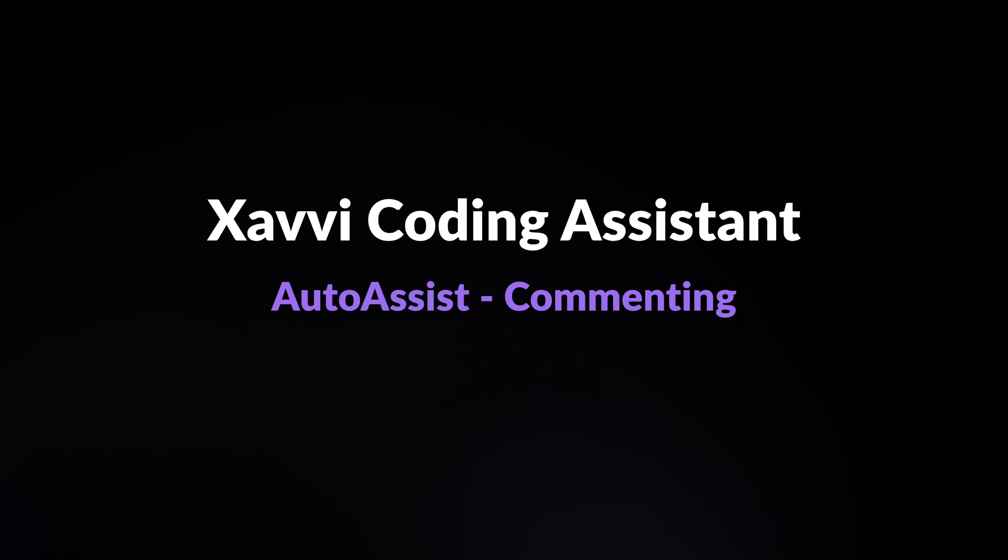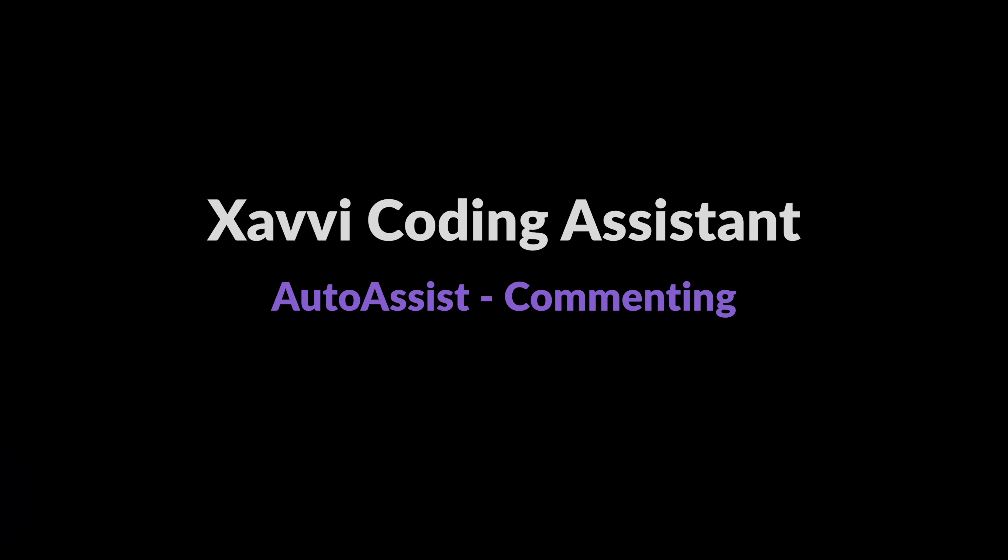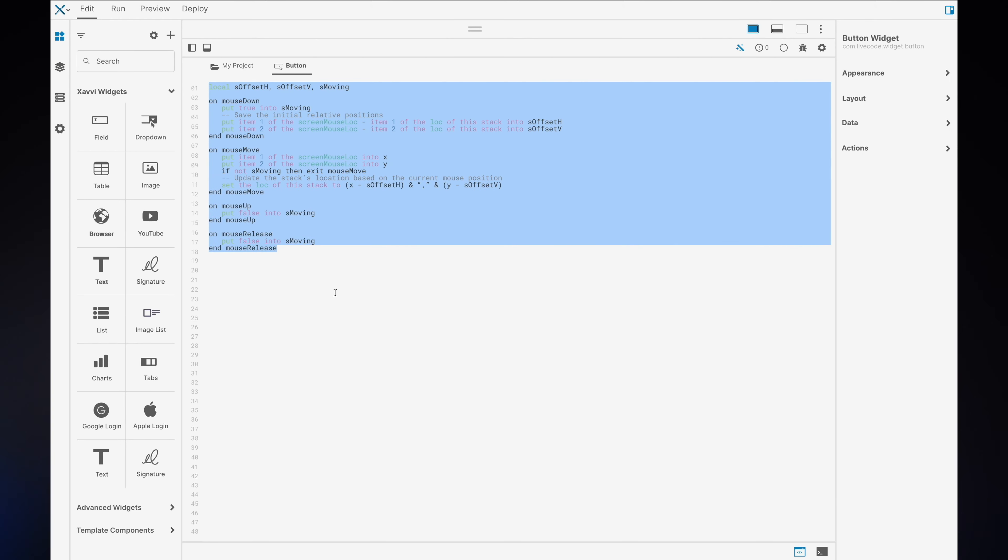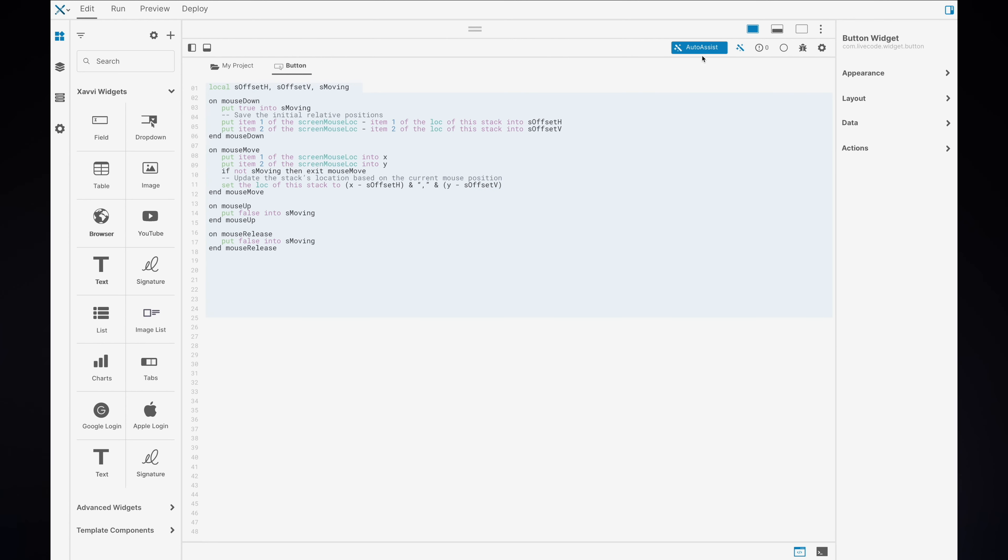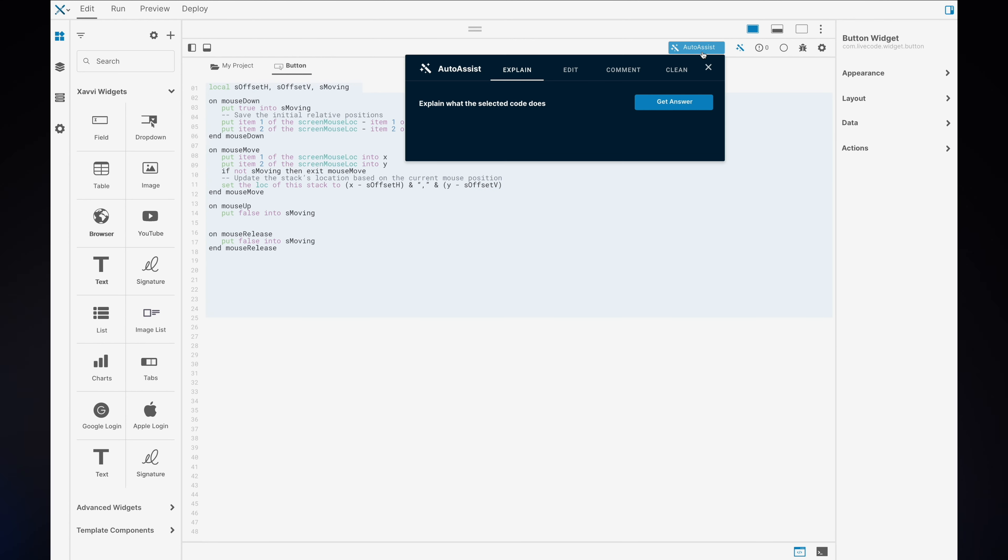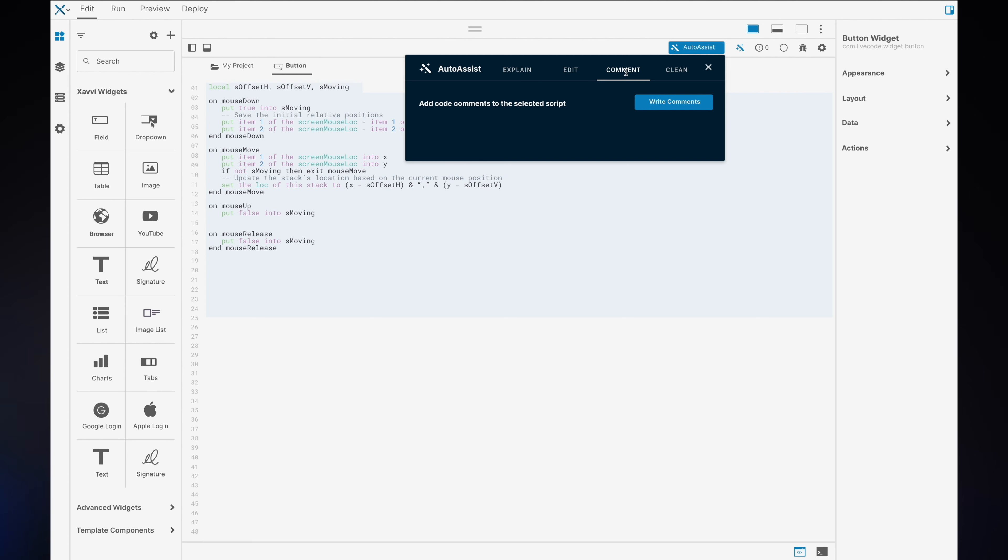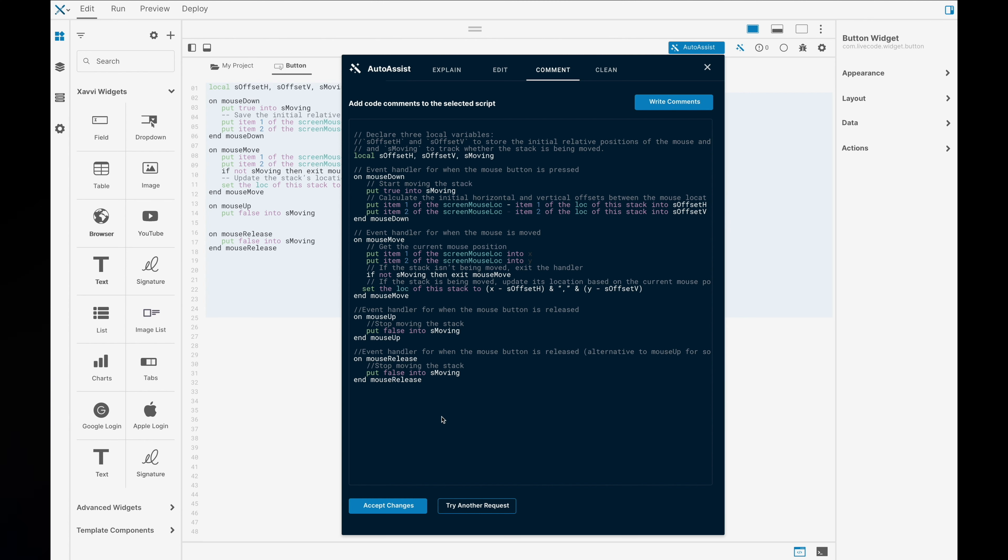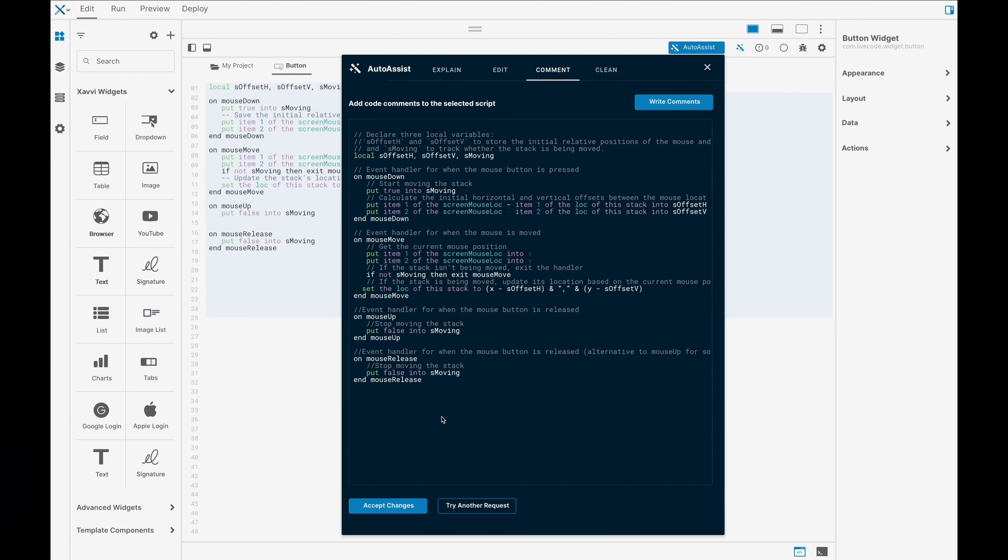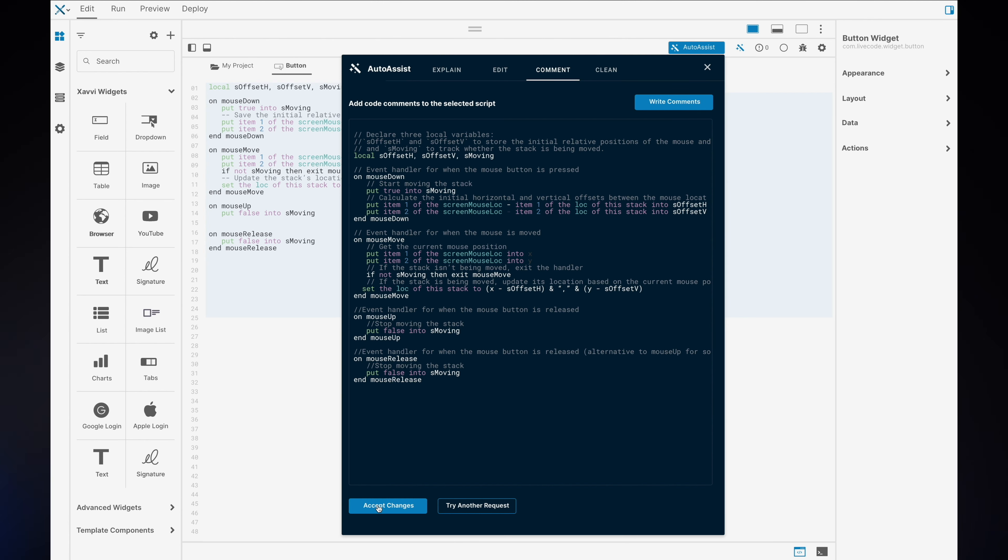Next up, we have commenting. By selecting a bit of code, instead of writing comments yourself, you can ask our AI to do it for you. There will be options to how long or short the comments will be, but this is a real example where the comments were written from our AI.